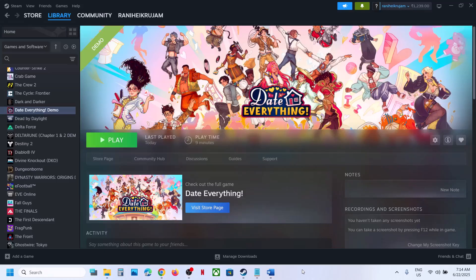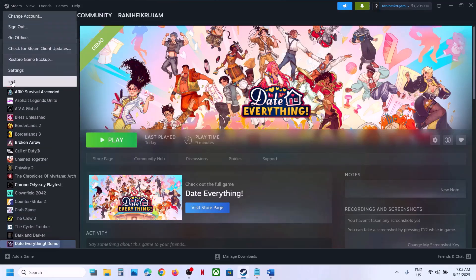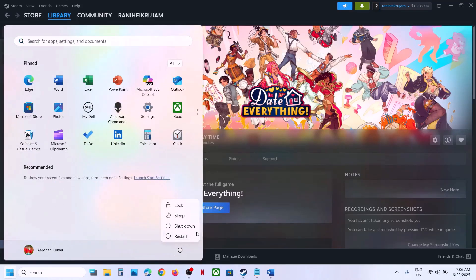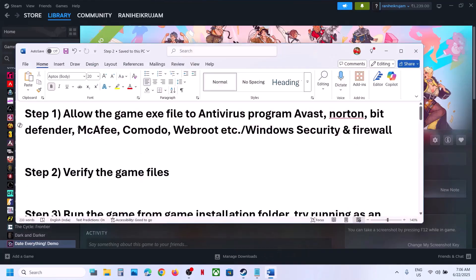Hello guys, welcome to my channel. Today in this video I'm going to show you how to fix the Unity crash error with the game on your Windows computer. The first step is to restart Steam — go to Steam, hit exit, and then relaunch Steam. If that does not work, restart your computer, and after the system restart launch the game and check.